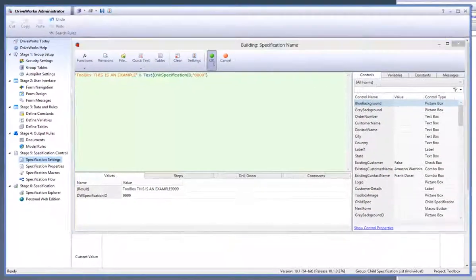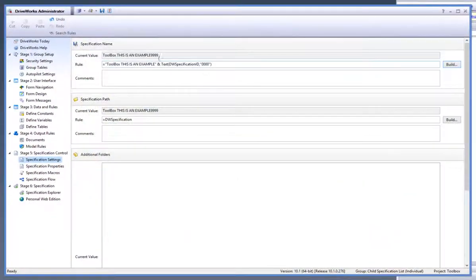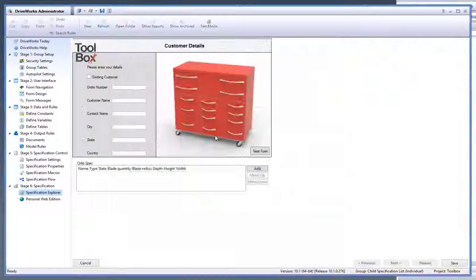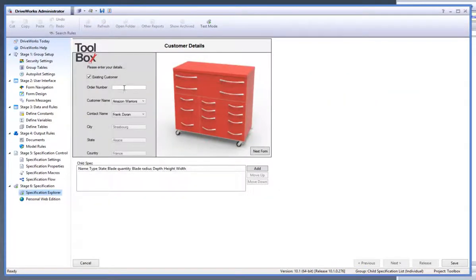Click on OK to accept the change in the rule and then move back to the specification explorer. Click on save and run through a new specification to check that it is updated correctly.